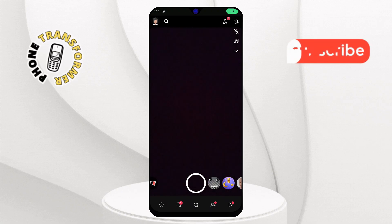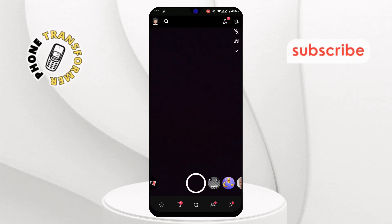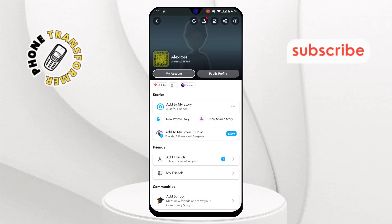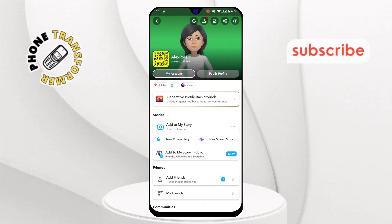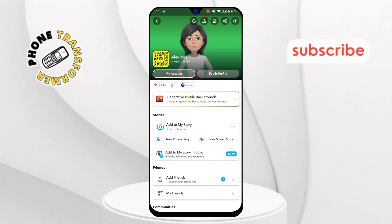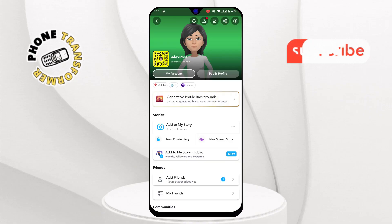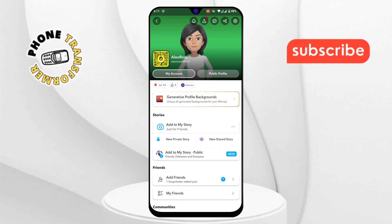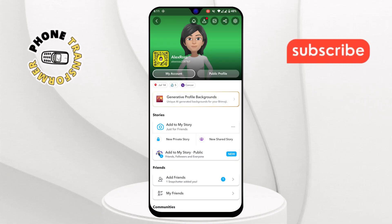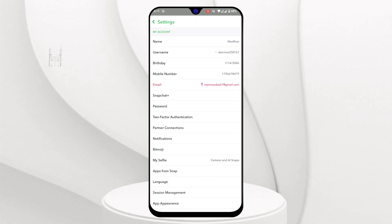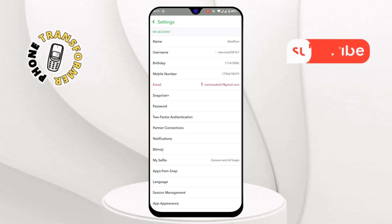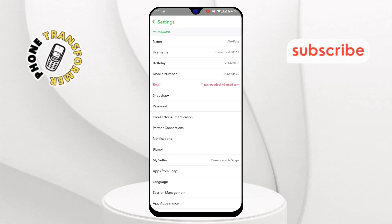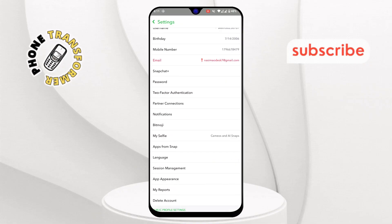Step seven: go back to the main screen by tapping on your profile picture in the top left corner. Step eight: now tap the Settings icon — it looks like a gear button in the top right corner.